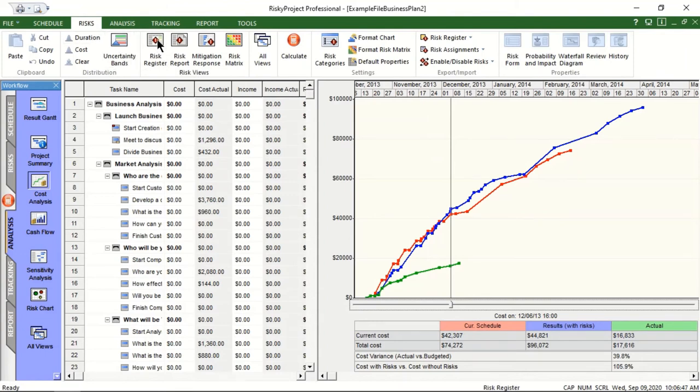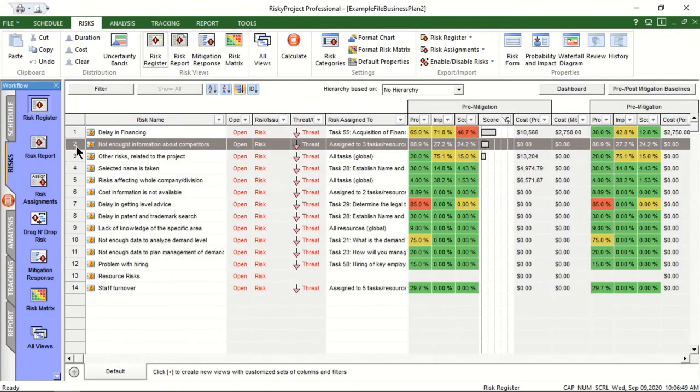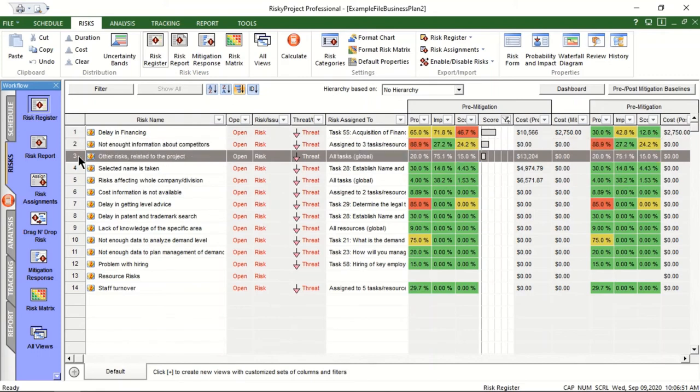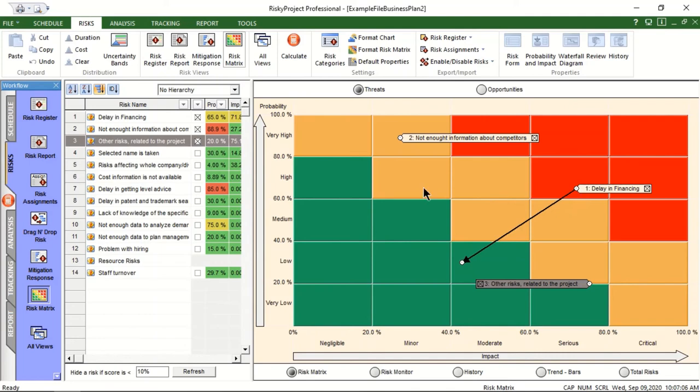In the risk register, risks are ranked based on risk scores. The risk matrix shows risk severity plotted using probability and impact. Risks in the red are considered critical and prioritized for risk planning activities.